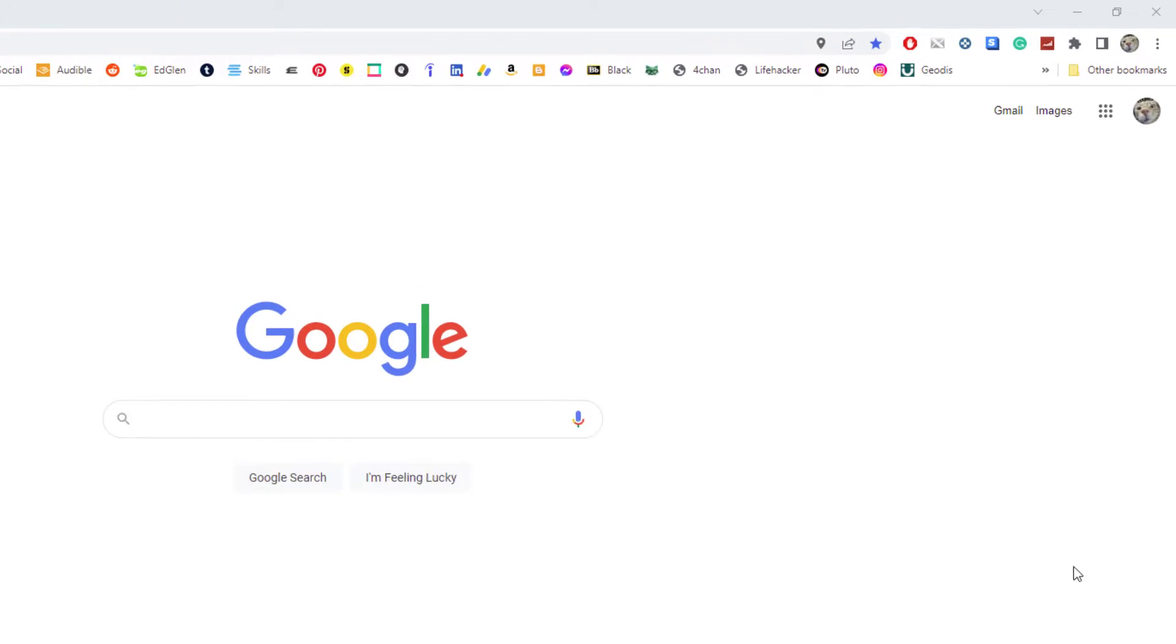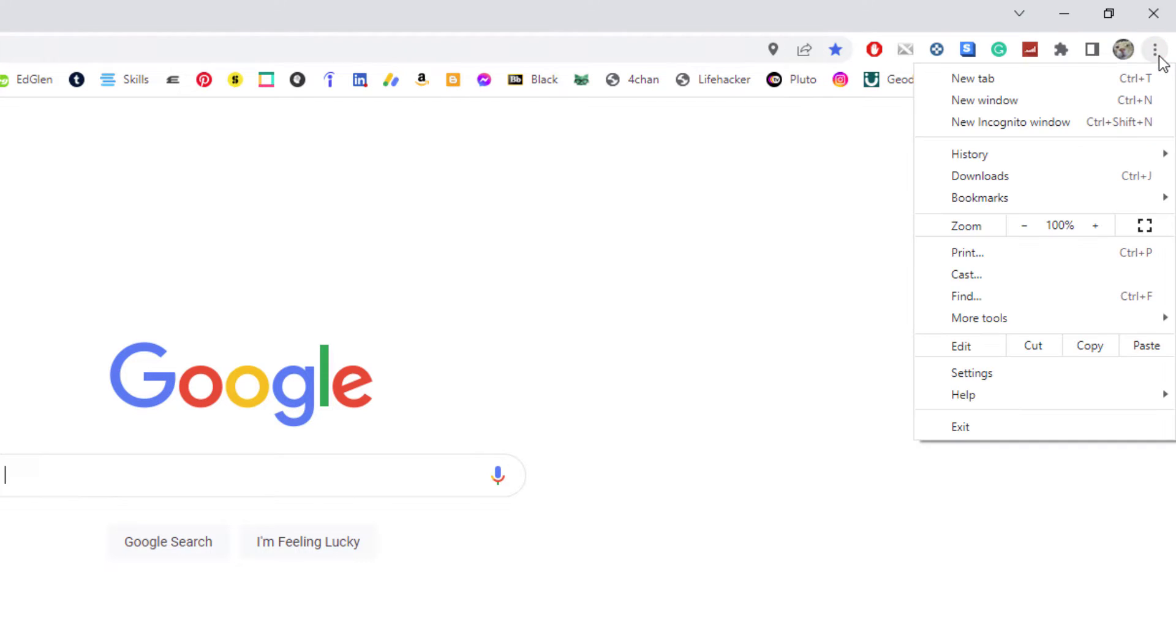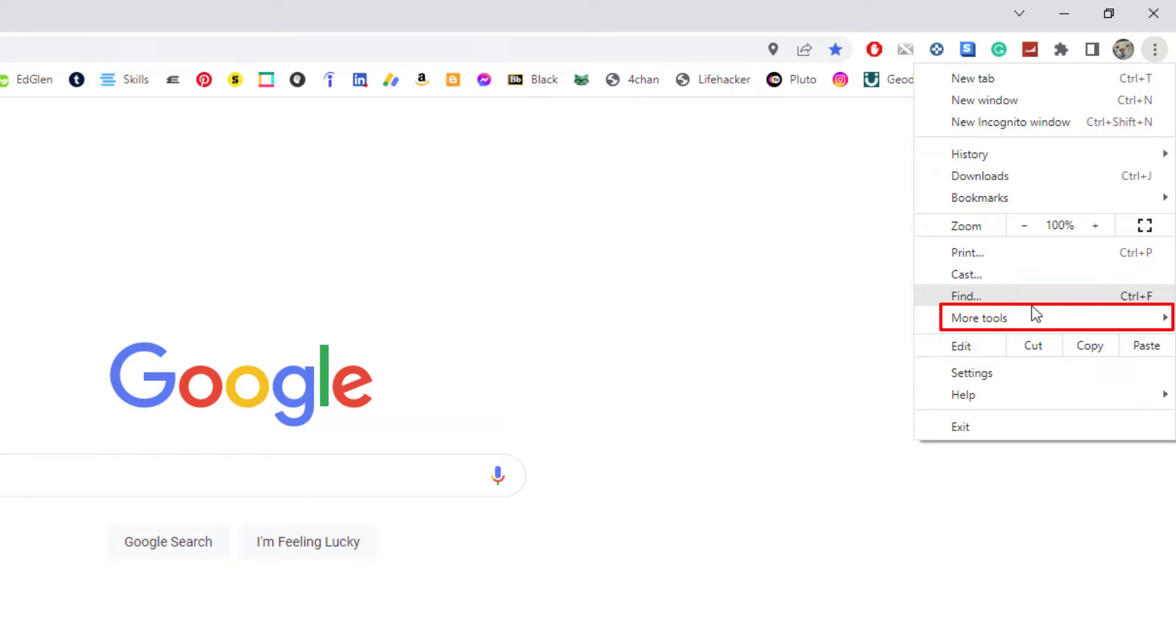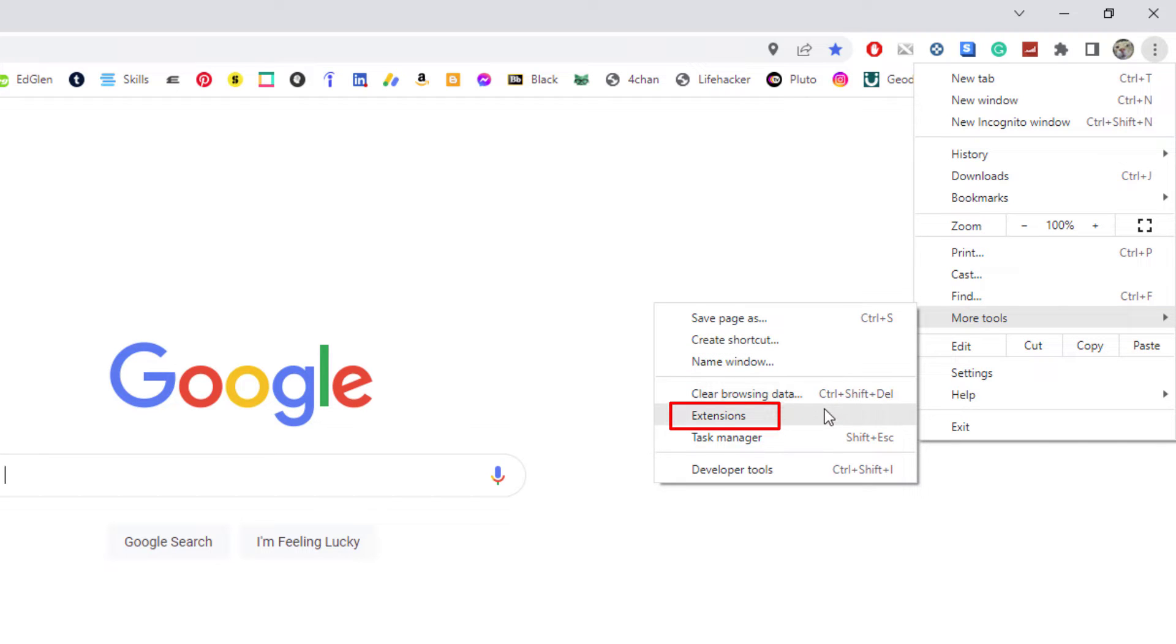is to go up to the three dot hamburger menu in the upper right hand corner, click on it, then you'll go down to where it says more tools and then you'll go across to where it says extensions